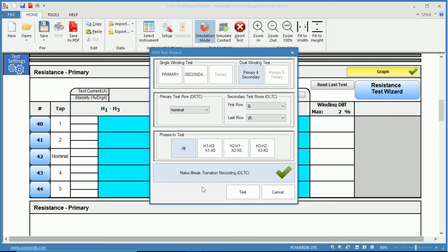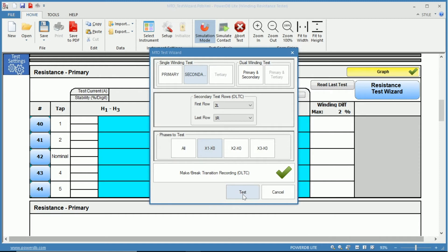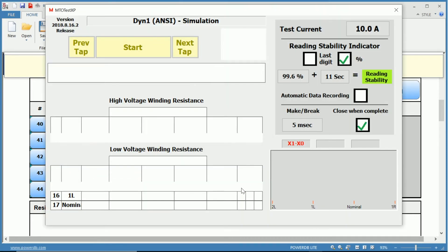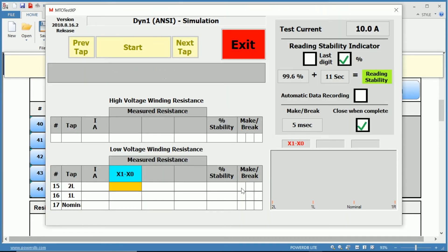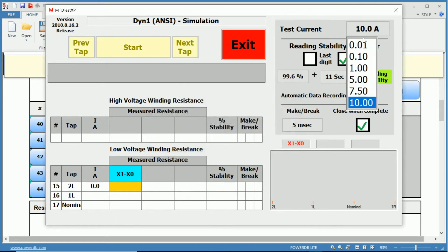Now let's go through an example. Let's choose our secondary winding, keeping the taps two lower to one raise, and testing our X1 to X0 phase. Once we have everything selected, we can select the test, and up will pop our MTO test XP window. An error pops up asking us to please select a current.